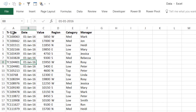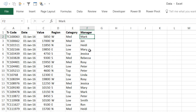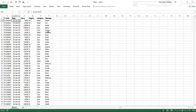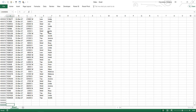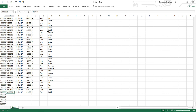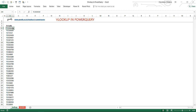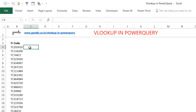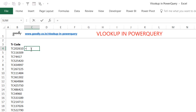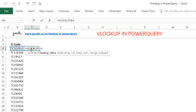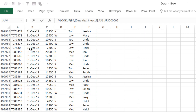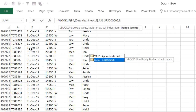In the source data we have six columns: transaction code, date, value, region, category, and manager. This is nearly half a million rows — about 500,000 rows of data. This is my source data and this is the data where I will write the VLOOKUP formula. In normal Excel it would be: equals VLOOKUP, look up this value in this data, give me the third column, then false. This is how you would write VLOOKUP in Excel.